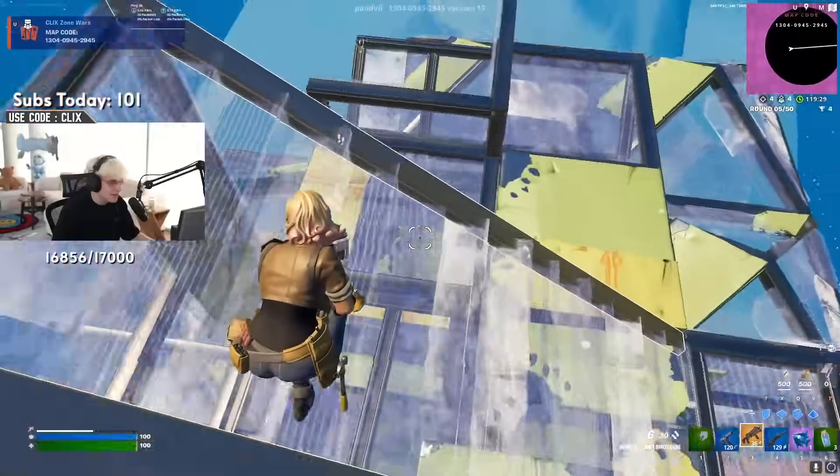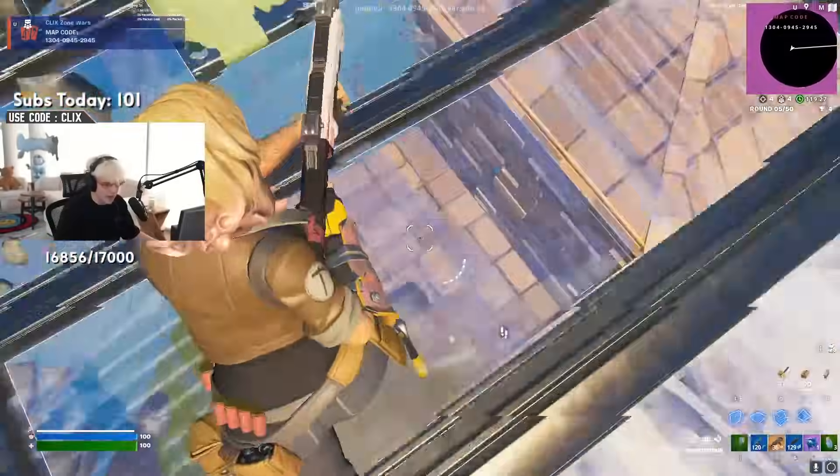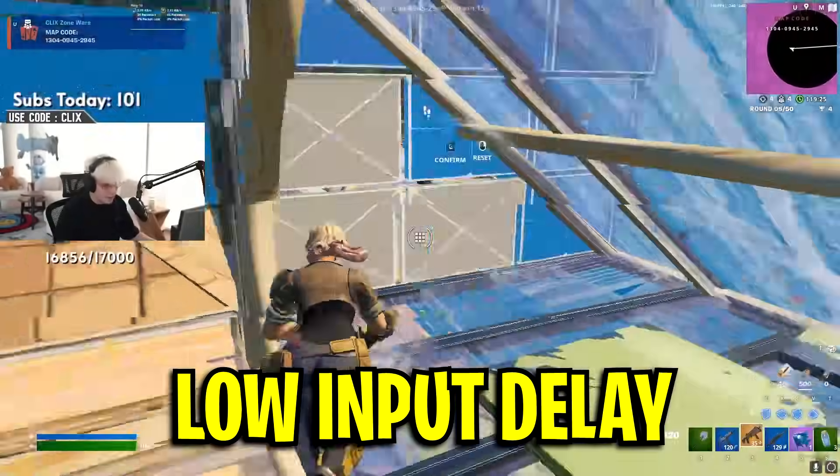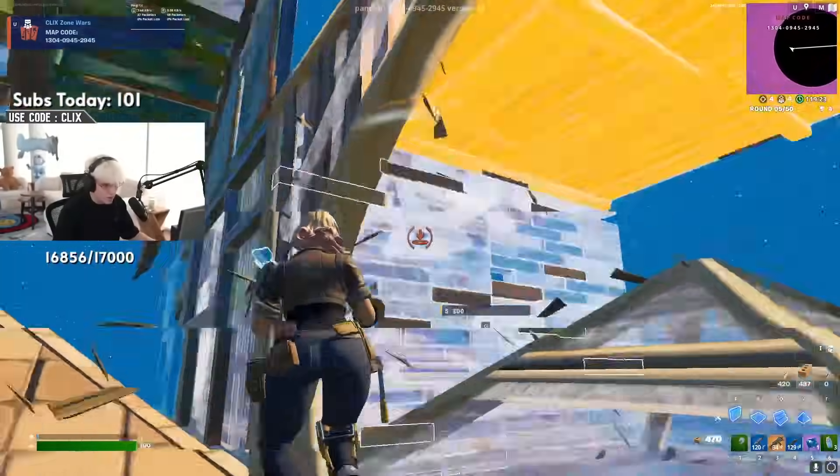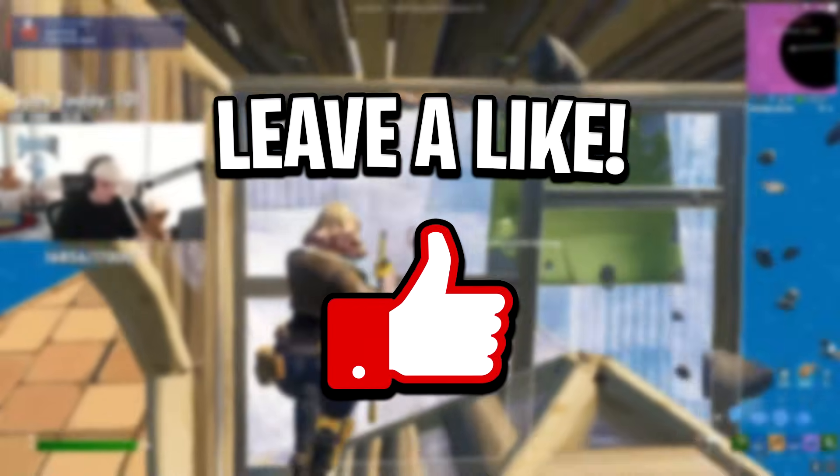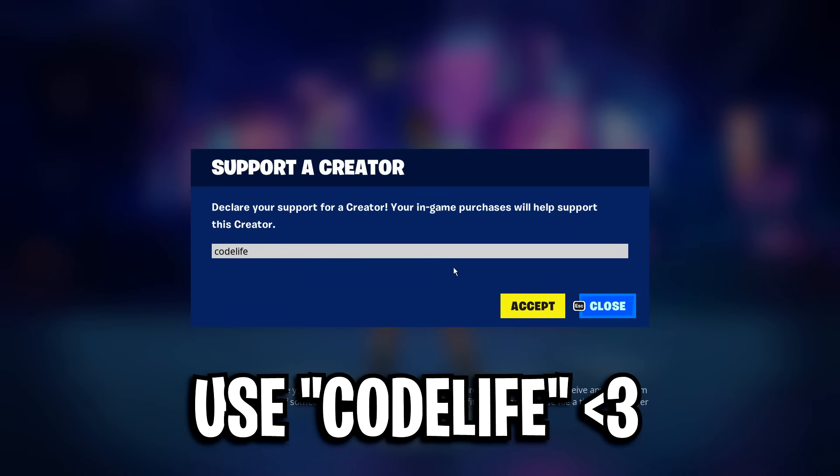That right there guys has been a few overlooked things that Fortnite pros do to get the lowest amount of input delay possible. Hopefully this video helped out. If it did, feel free to drop a like on it, drop a sub on the channel and use my code in the item shop to help out a ton. Catch us all in the next one and be sure to check out these videos on screen. Peace.